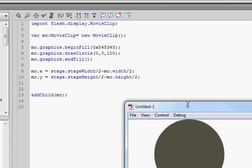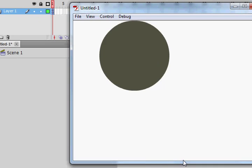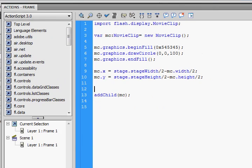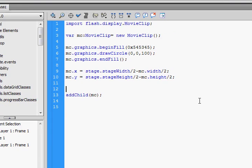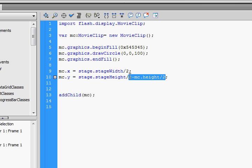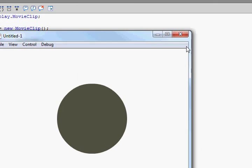Let's see what this gives us — compile. There we go. We have a circle not quite in the middle of the screen, but at least we can see it. Let me edit these calculations. Okay, there it is, right in the middle of the screen.